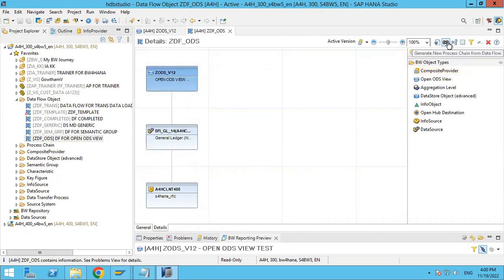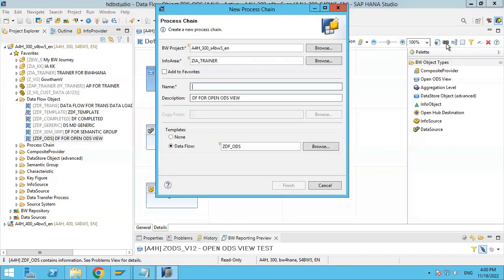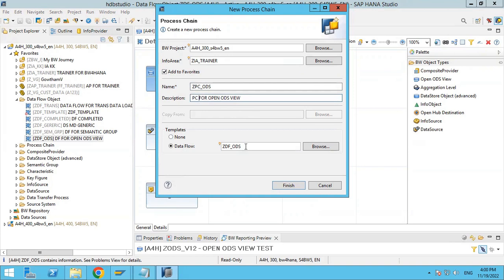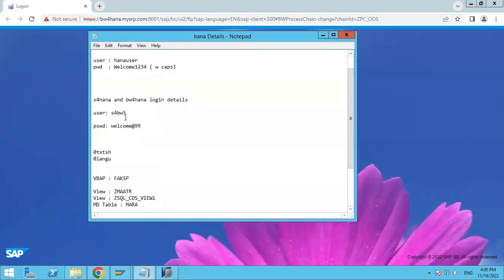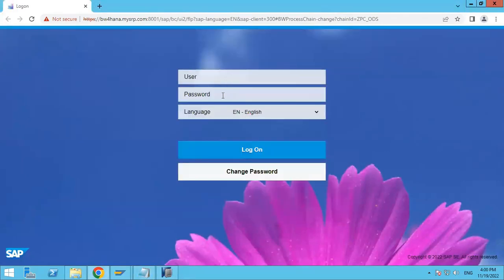You can also see there is a 'Generate Process Chain' button here. If you want to generate, double-click on it or check it and create a process chain for this. You can see the process chain for the OpenODS. It will ask for which data flow — I select this data flow and click continue. You can check how the process chain is generating — automatic generation is done here.